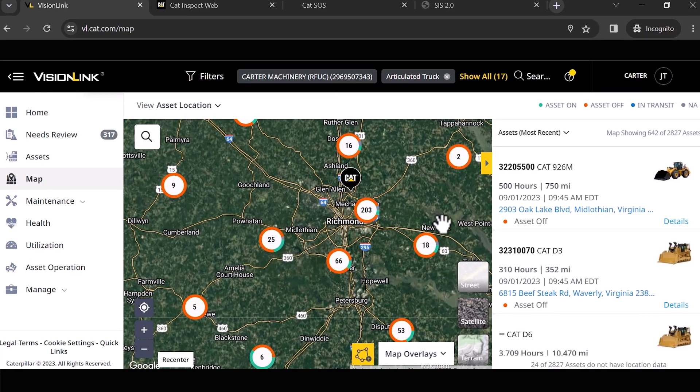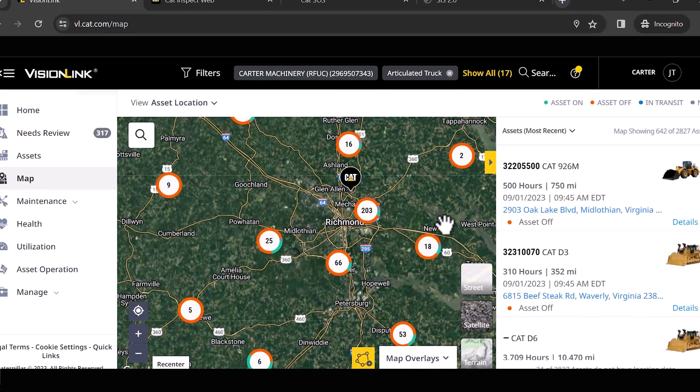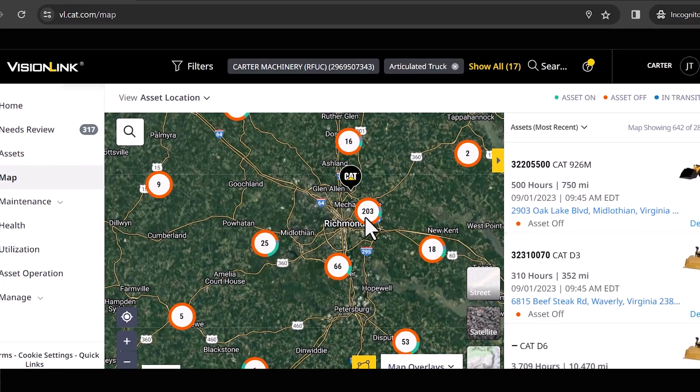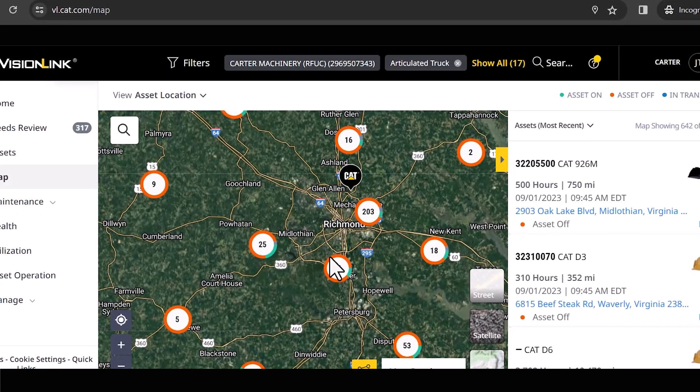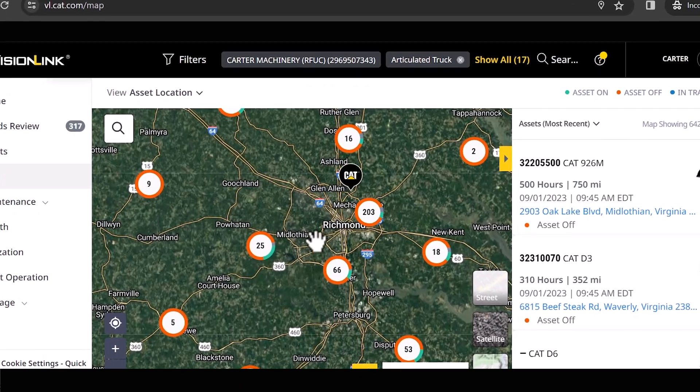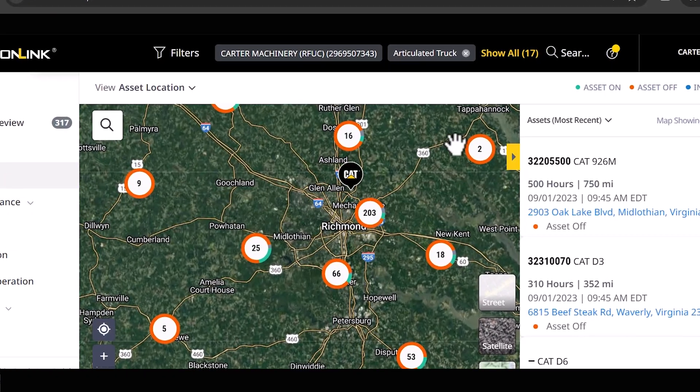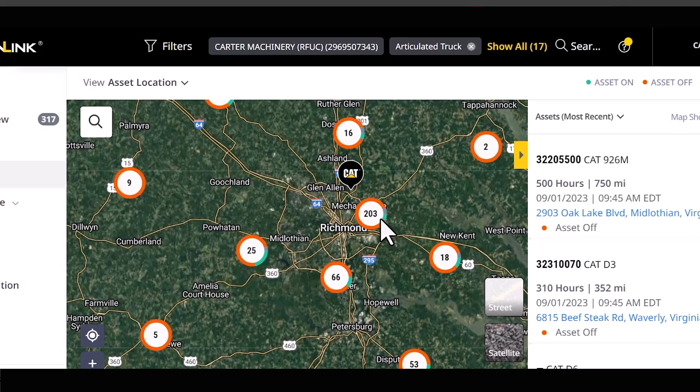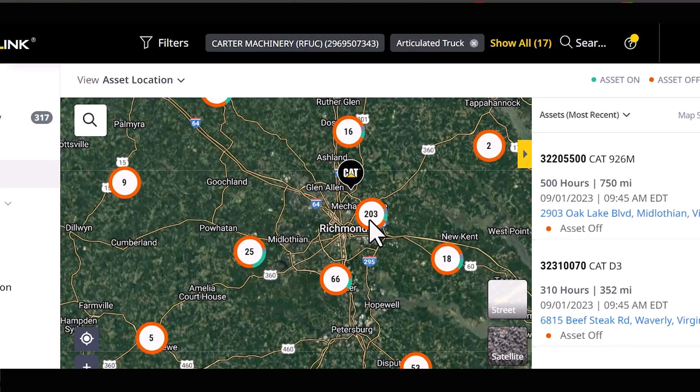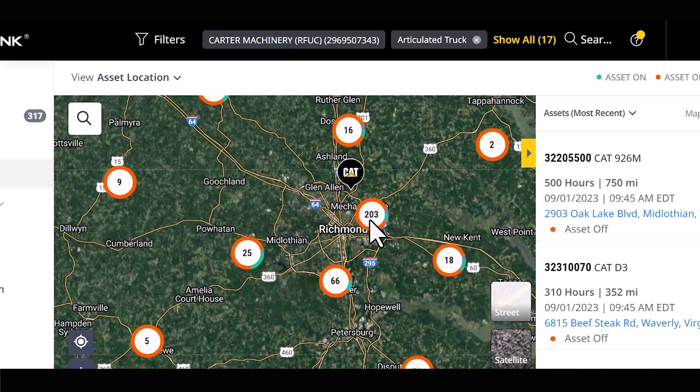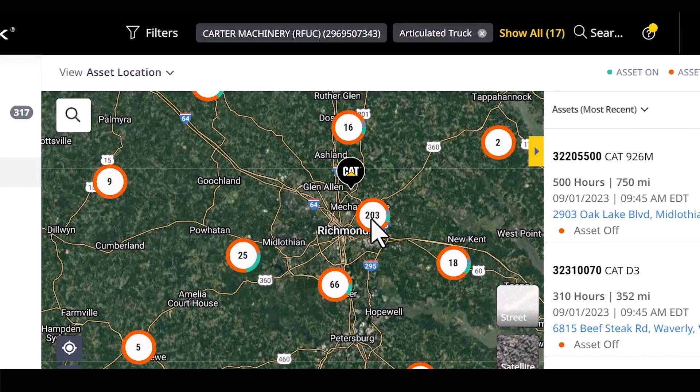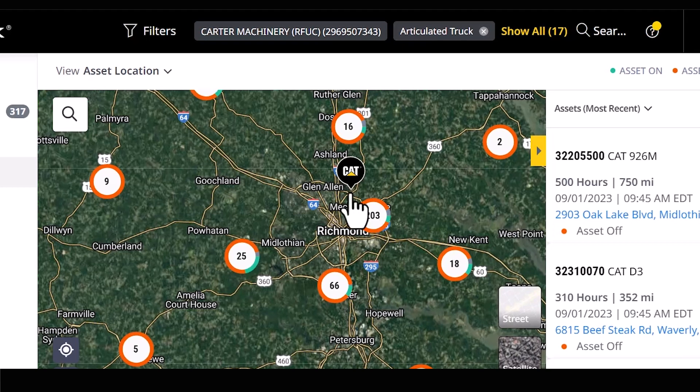So these things start to build off of each other. So I'm zoomed into the center part of Virginia here. We're looking at Richmond and you can see a lot of these bubbles called out. So what that means is there's 203 assets in that bubble right there.